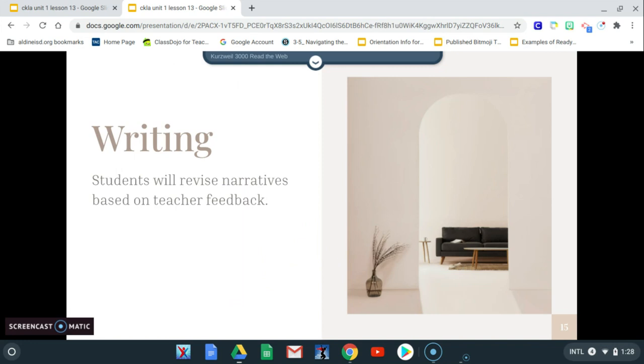So you're going to keep working on this surprise narrative and I know it's going to be great. So that's your writing assessment, I mean, not assessment, lesson for today.